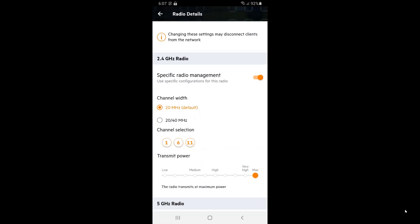We can also see that the transmit power has been set to maximum. In our scenario where we have a single AP and we are trying to cover a large area, this is a good setting. But, if you are deploying in a more dense environment, with many APs in close proximity to one another, you may want to consider turning down your power settings.